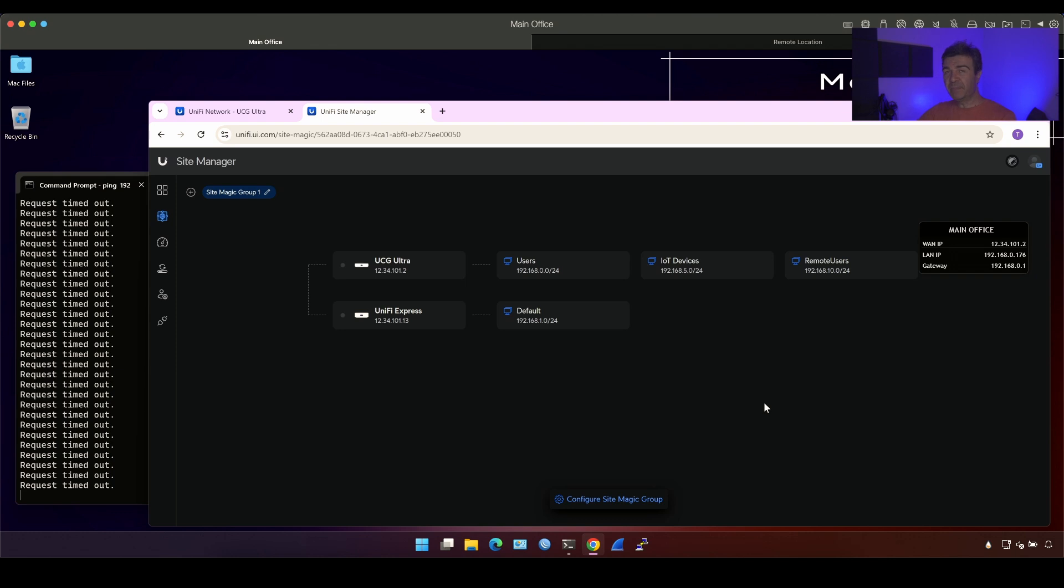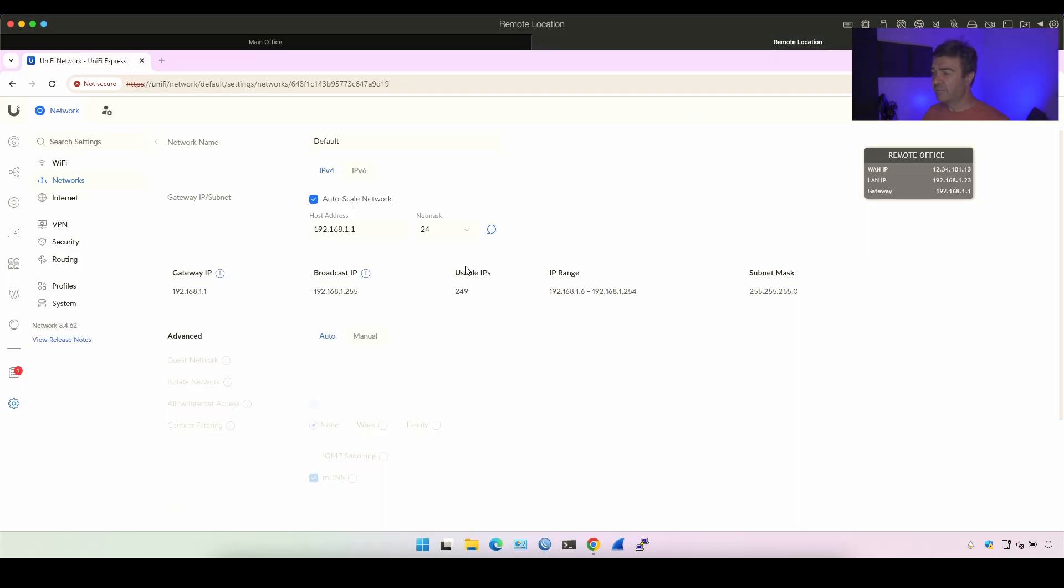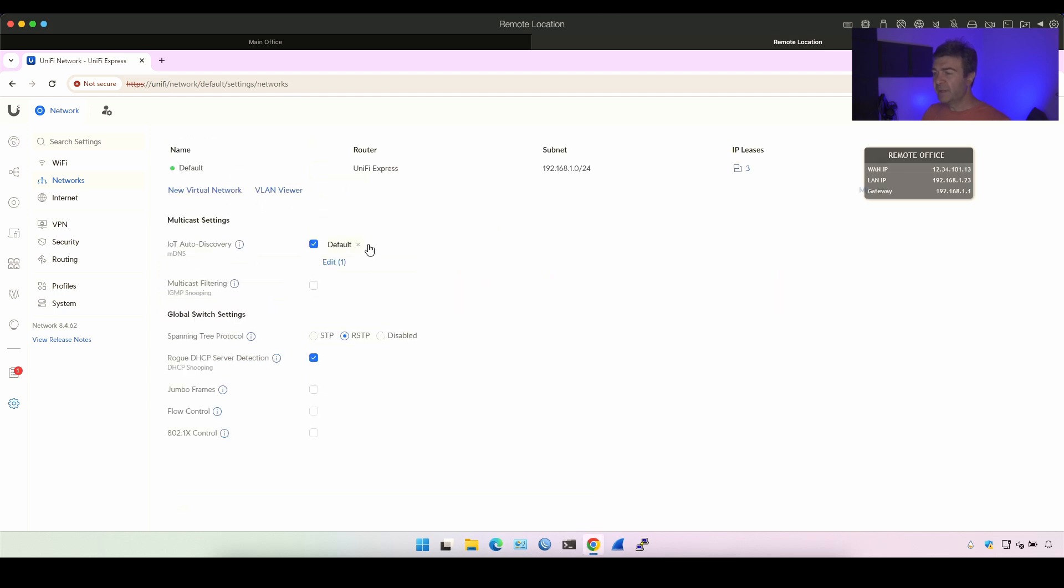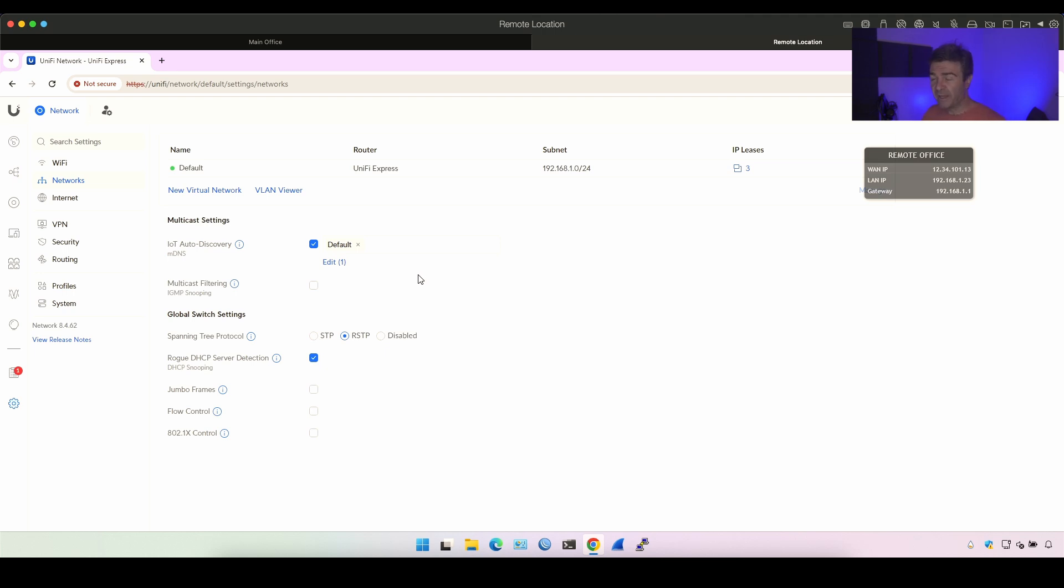And the same applies to the remote location. If you add some kind of new network here, that network will be an option in the SiteMagic. This is pretty much how you build the SiteMagic VPN between UniFi devices. This is all for today. Thanks for watching and if you have any questions, put them in the comments.